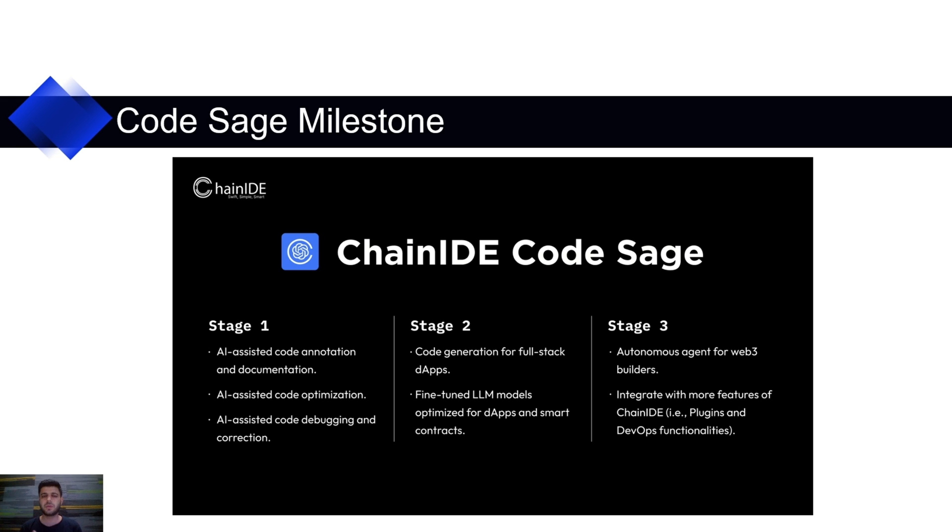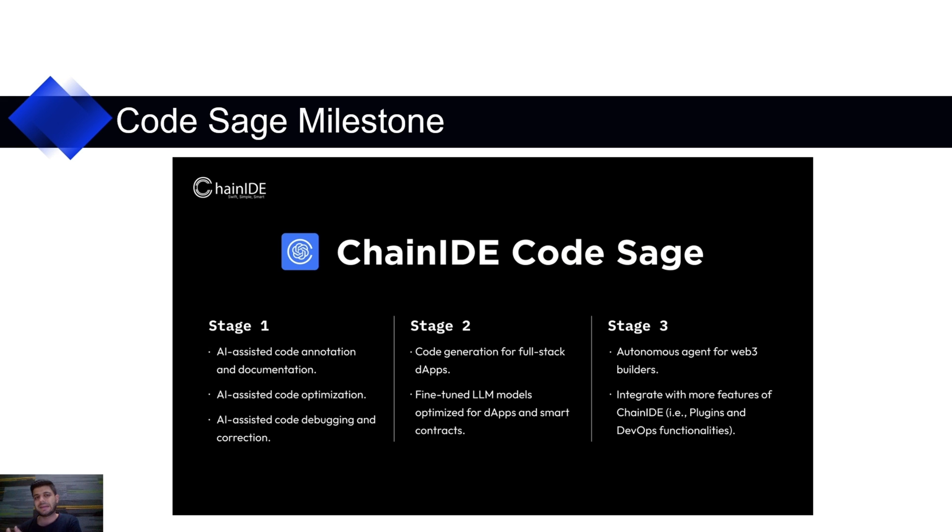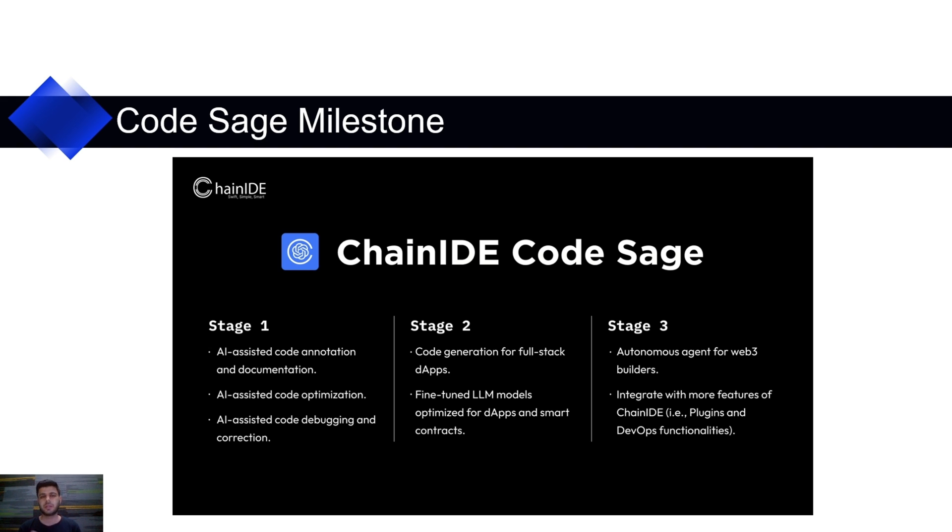At stage two, we plan to allow users to generate source code using natural language. And we plan to fine-tune large language models on DApp related data. Currently, we are using OpenAI's ChatGPT Turbo 3.5. But that is not fine-tuned on DApp or on smart contracts. In the future, we plan to fine-tune on DApp related data so we could get better results, optimized results.